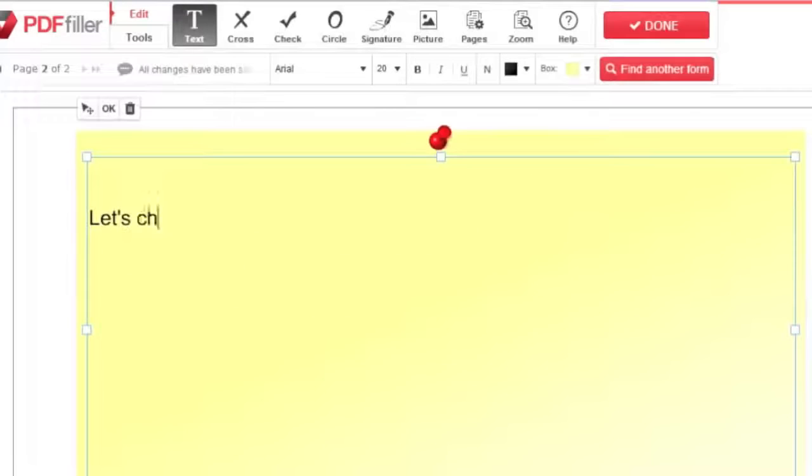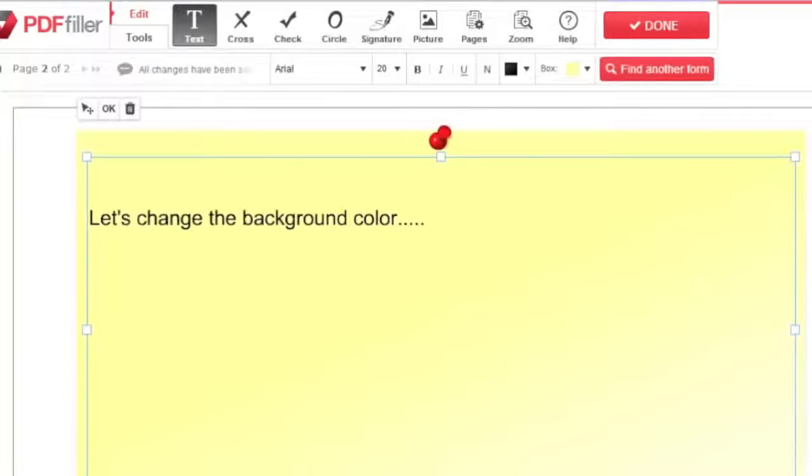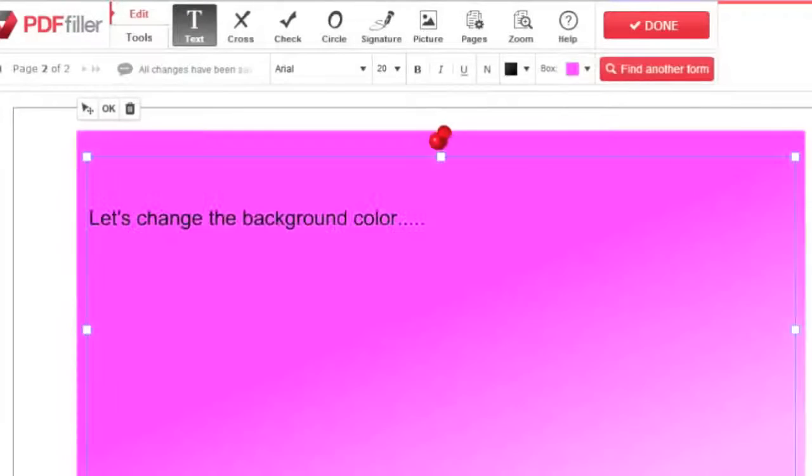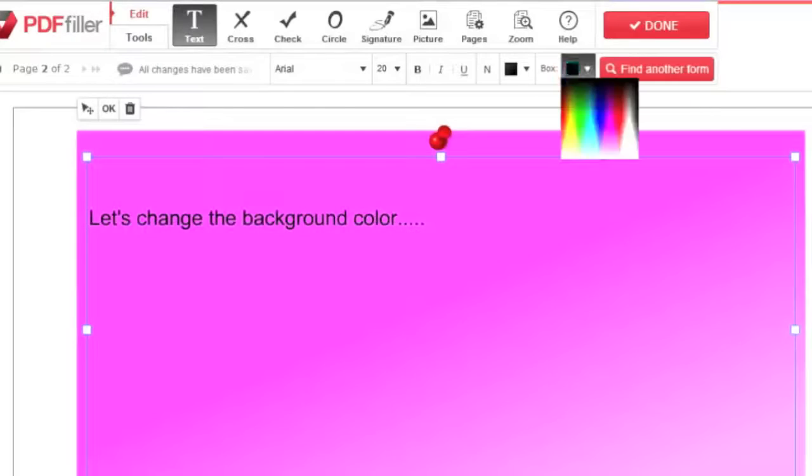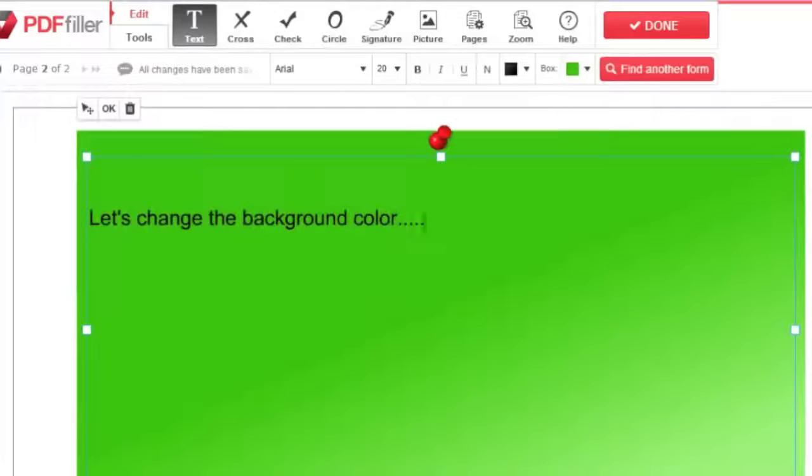Font isn't the only color you can change. Click the yellow icon that says box to change the background.